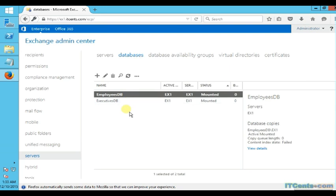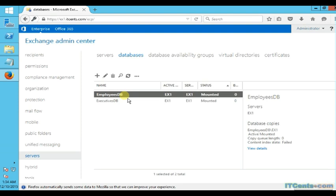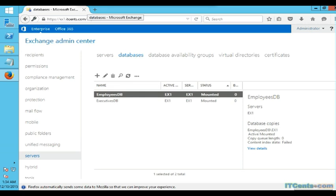What we want is the database file to reflect the name of the database, and we want the database file to be stored on E drive and log files for this database to be on L drive. For this purpose we need to use Microsoft Exchange Management Shell because using GUI we cannot do that.